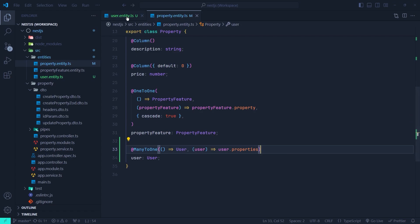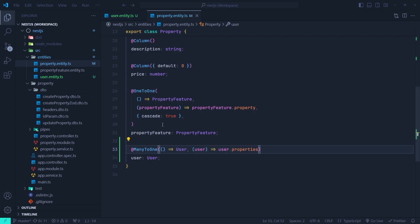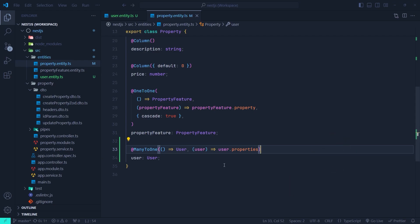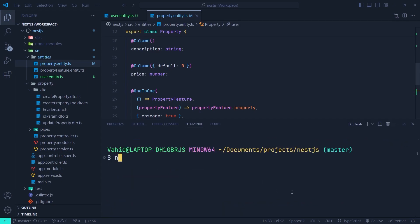To recap: in the parent entity we use the OneToMany decorator, and in the child entity we use the ManyToOne decorator. That's it for the one-to-many relationship setup. Now let's run the server and go to the Neon console to see the user table and the relationship between the user table and the property entity.